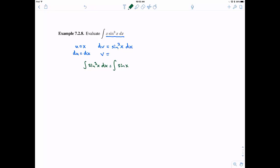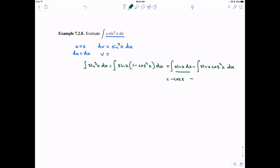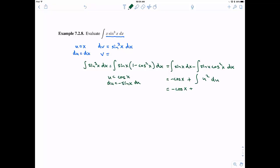For the integral of sin cubed x dx, we use the identity sin squared equals 1 minus cosine squared. Distributing gives sin of x minus sin x · cosine squared x. The first part integrates to negative cosine of x. For the second part, we let u equal cosine of x, so du is negative sin x dx, and sin x dx becomes negative du. That gives the integral of u squared du, which is ⅓u³, or ⅓ cosine cubed x. So v equals negative cosine of x plus ⅓ cosine cubed x.